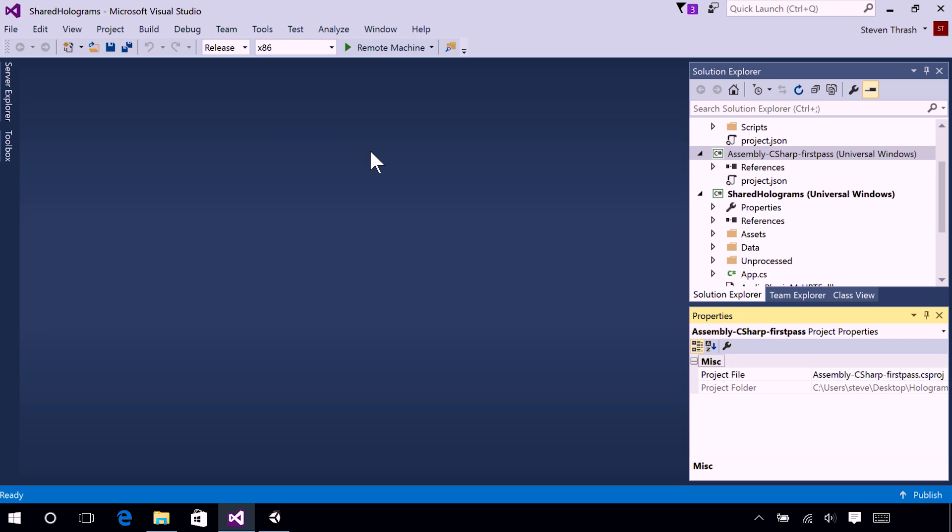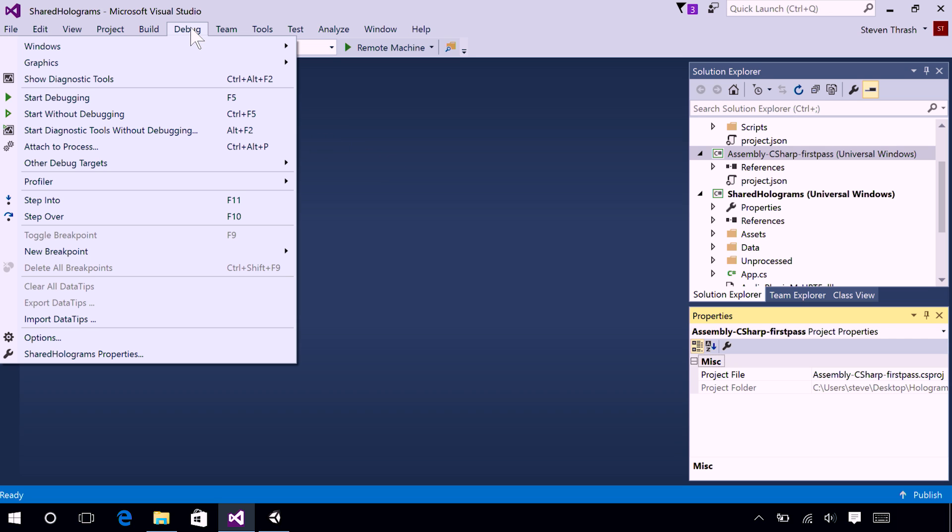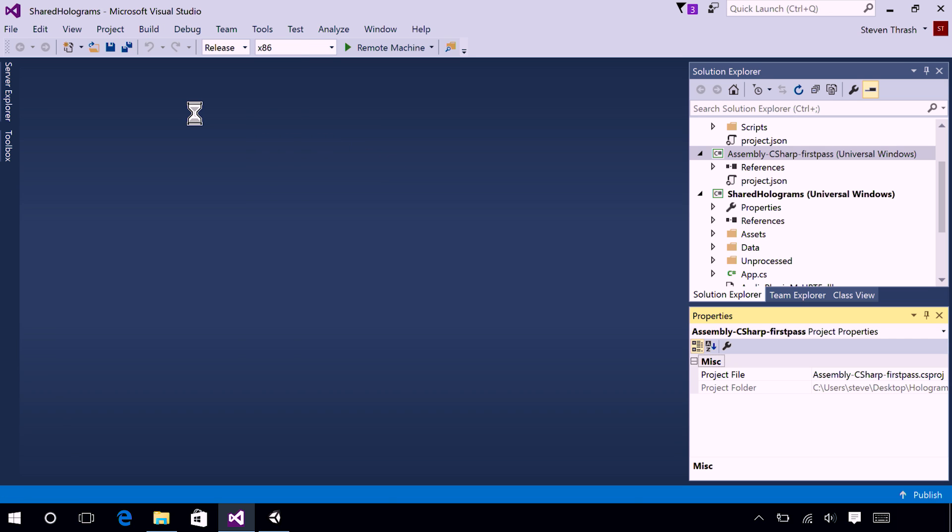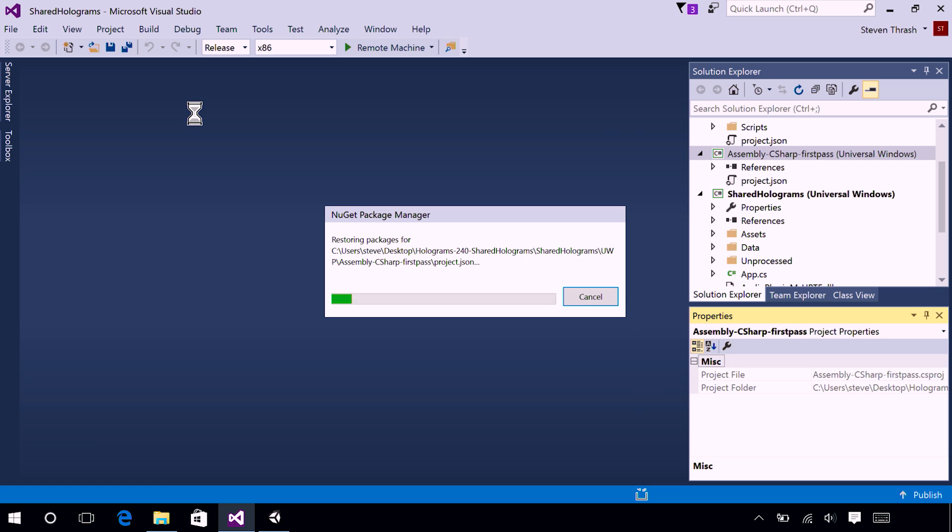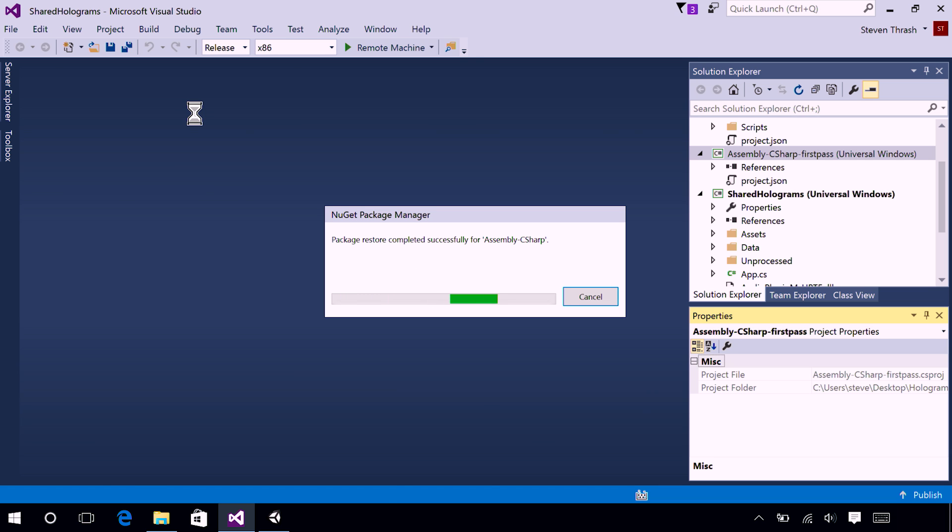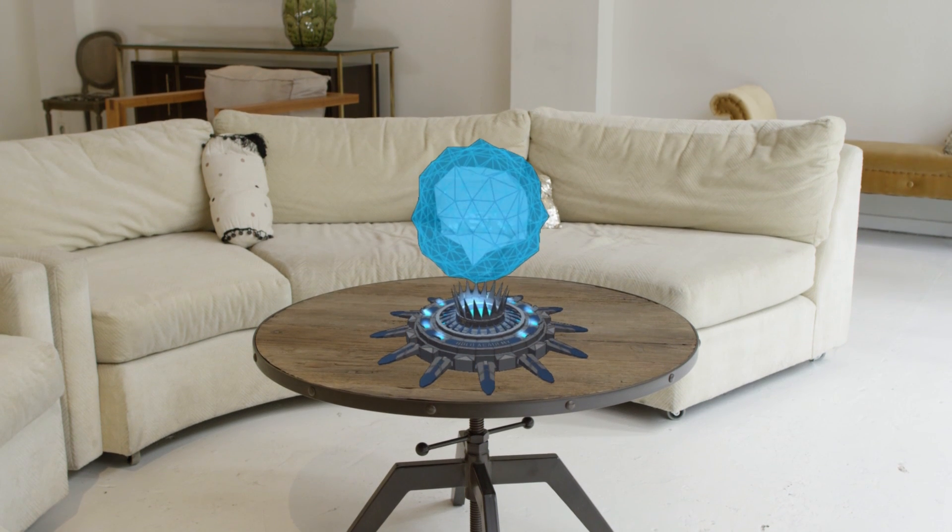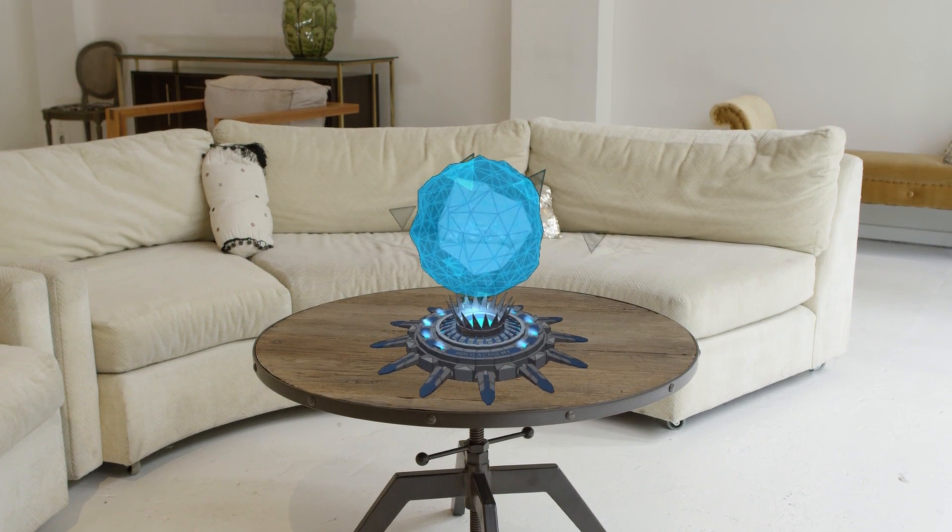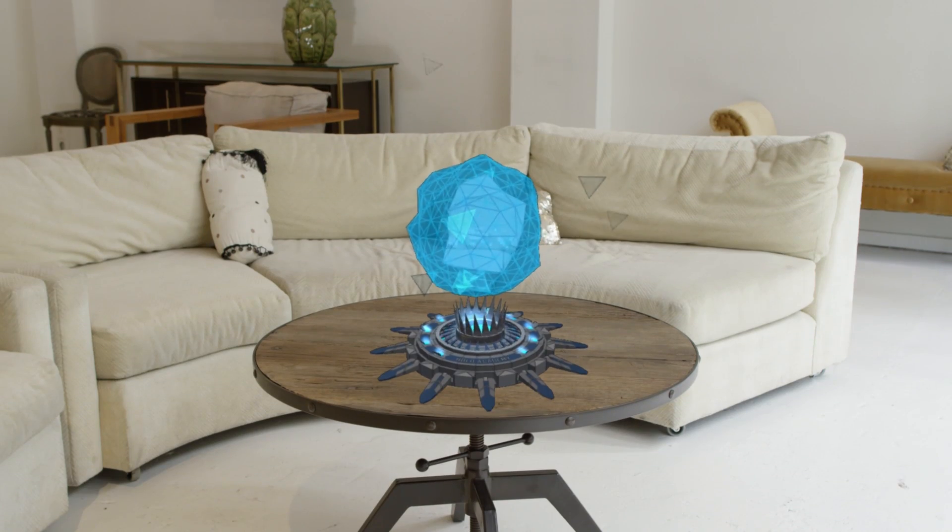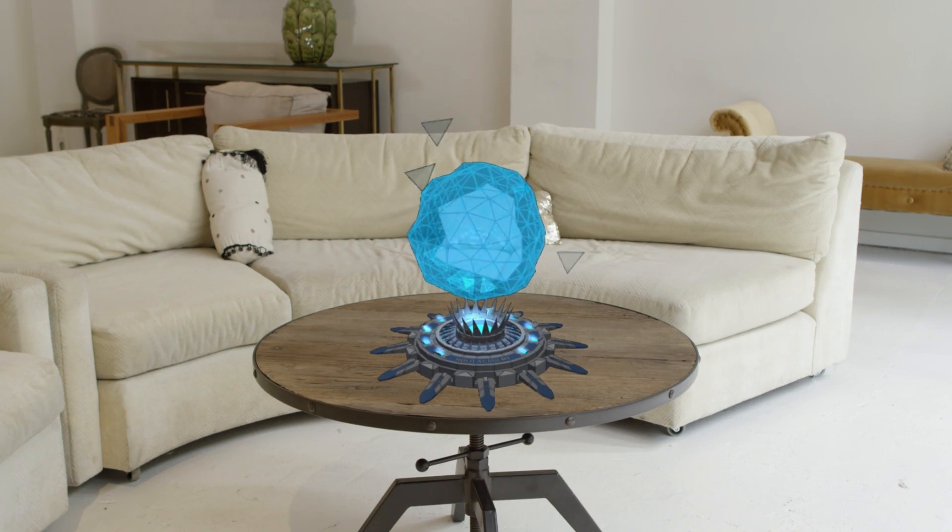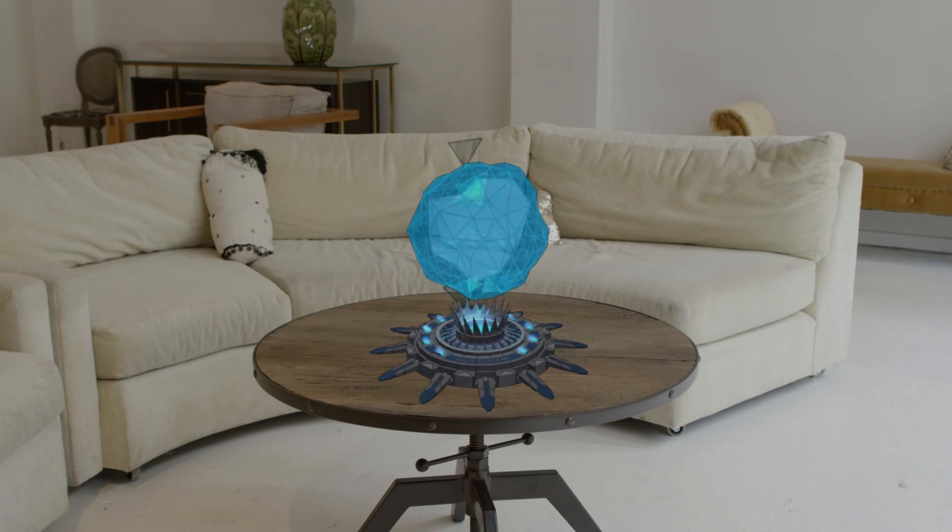All right. So, now we are ready to go to the Debug menu. And you can press Start without debugging. Once deployment is complete, you can unplug your HoloLens, fit it to your head, and find your hologram in the world.